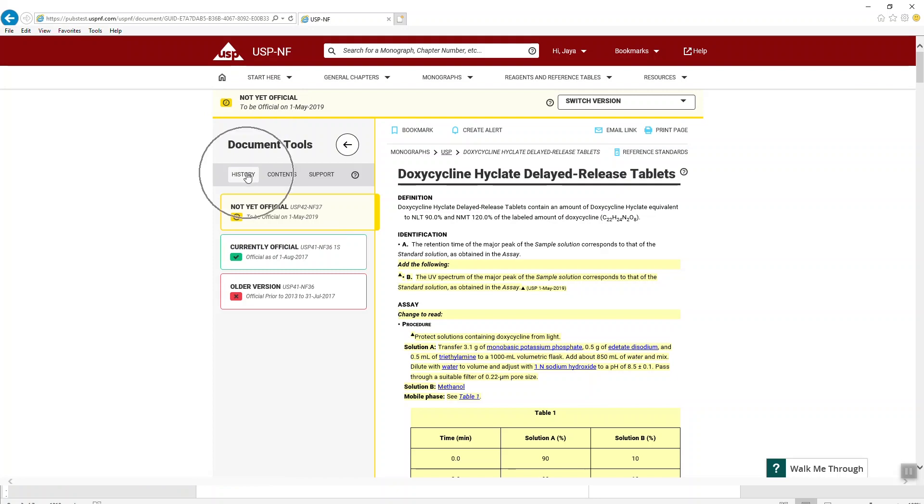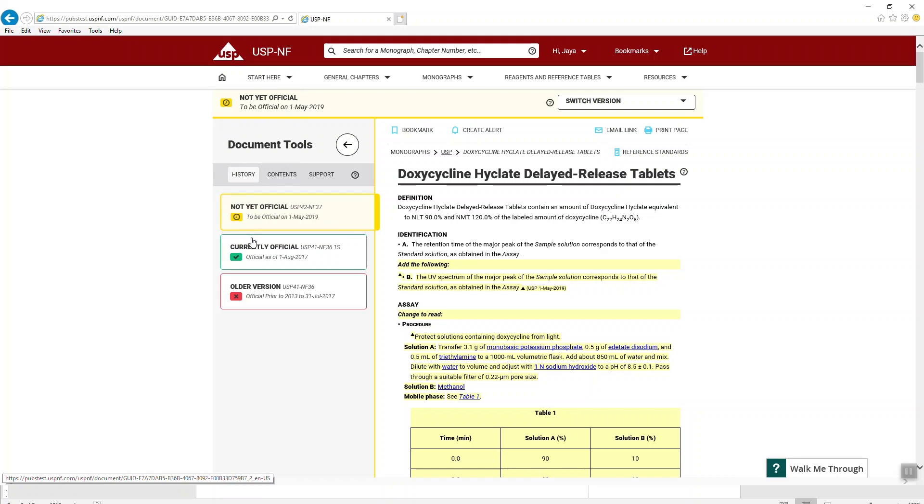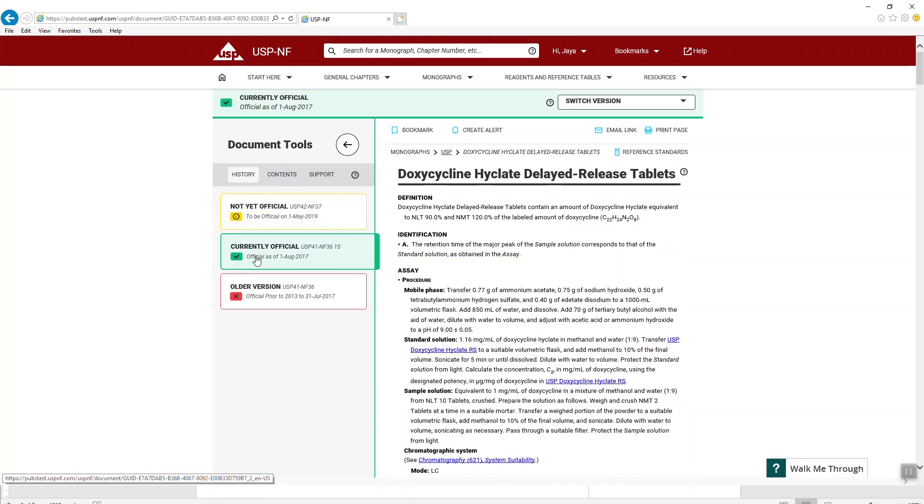Also notice the history tab where the document version is indicated by the color bar. The color bar matches with the color of the official status icon. Additionally, all other versions of a document, if available, are presented as a color bar that you can select to easily toggle among the document versions.